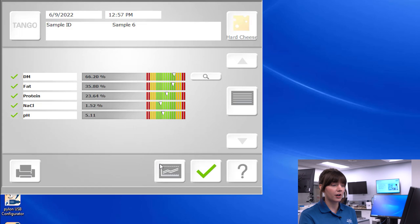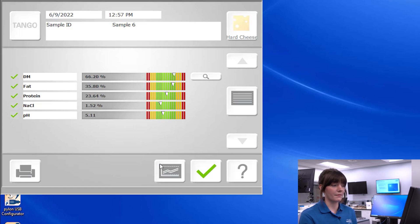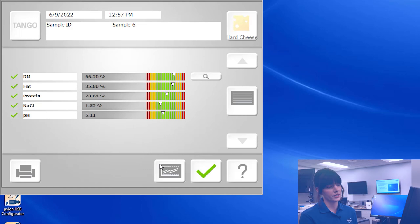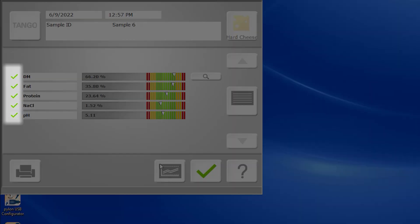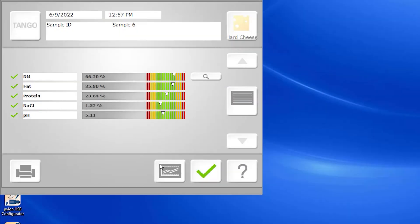These signify to your operators what qualifies as a good sample versus a sample that may need to be sent off for wet chemistry. The green check mark to the left of each constituent indicates that the measurement falls within the concentration range of each analysis, as well as within certain statistical thresholds based on the analyses being performed. As you can see, our Tango can quickly and accurately predict the dry matter and fat content of our cheese, such that when we calculate the fat and dry matter, we're able to verify that it meets the standards of identity for cheddar.